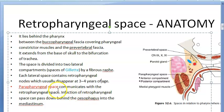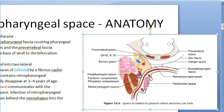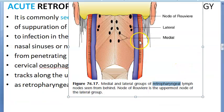The parapharyngeal space communicates with the retropharyngeal space, and infection of the retropharyngeal space can pass down behind the esophagus into the mediastinum. All these spaces communicate — here you can see the parapharyngeal space communicating with the retropharyngeal space.